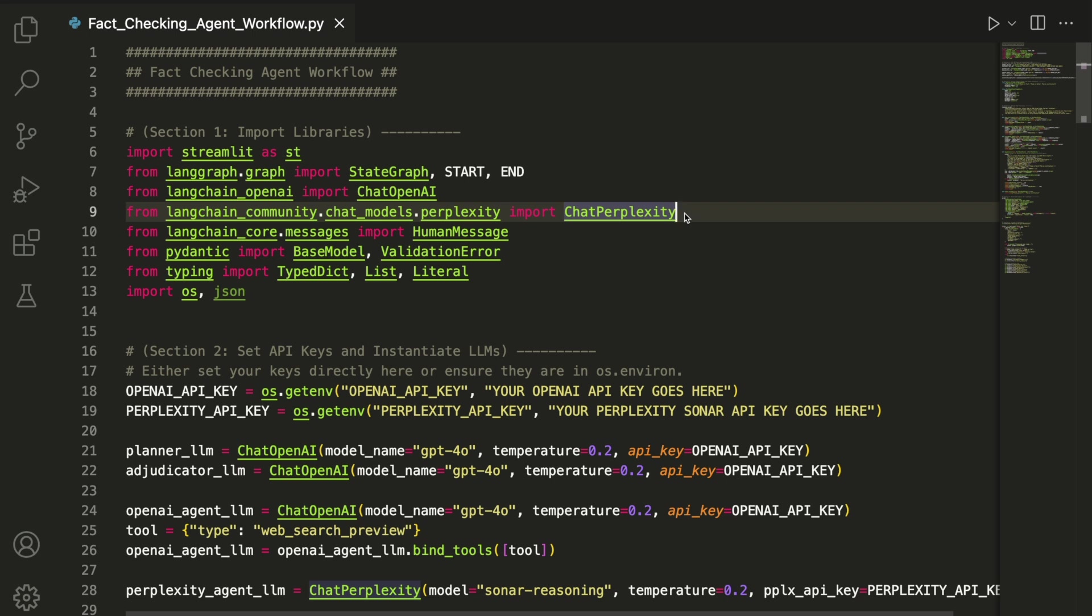To handle prompts and responses, we use HumanMessage from LangChain Core Messages.